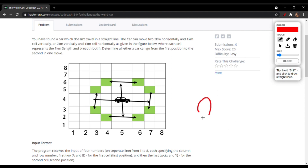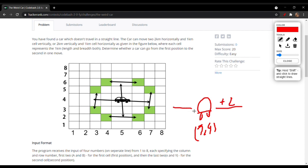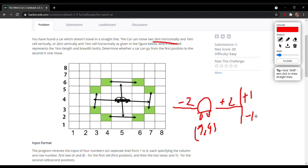Suppose this is a car and it is at some coordinate — assume (5, 4). The question states that it can either travel plus two kilometers in the positive direction or minus two in the negative direction. So it can travel two kilometers horizontally, and it also needs to travel one kilometer vertically — either plus one in the north direction or minus one in the south direction.